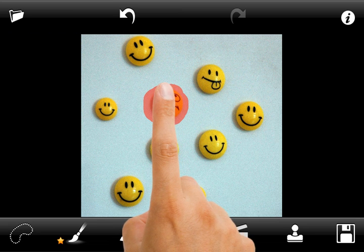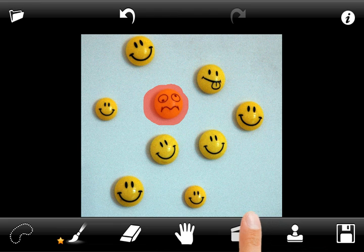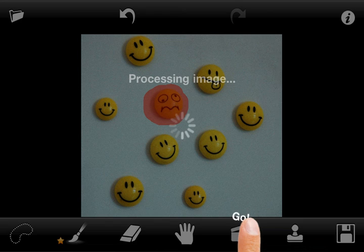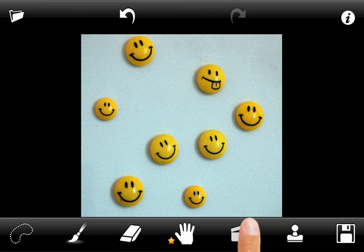After the desired area is marked, press the Go button to perform retouching. You can use undo and redo options at any point of the retouching process.